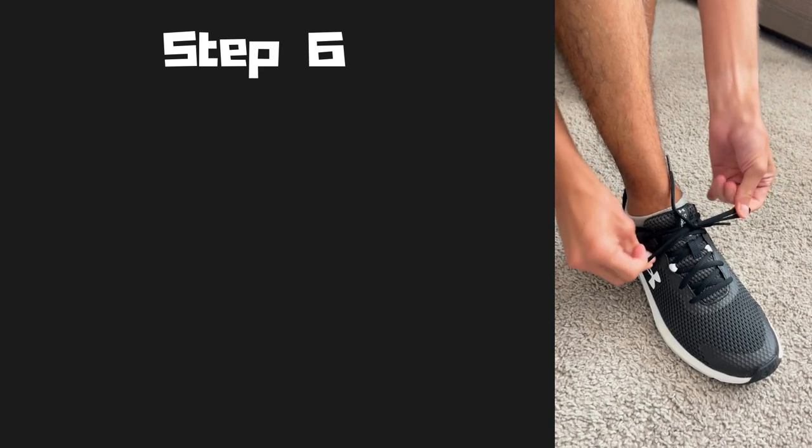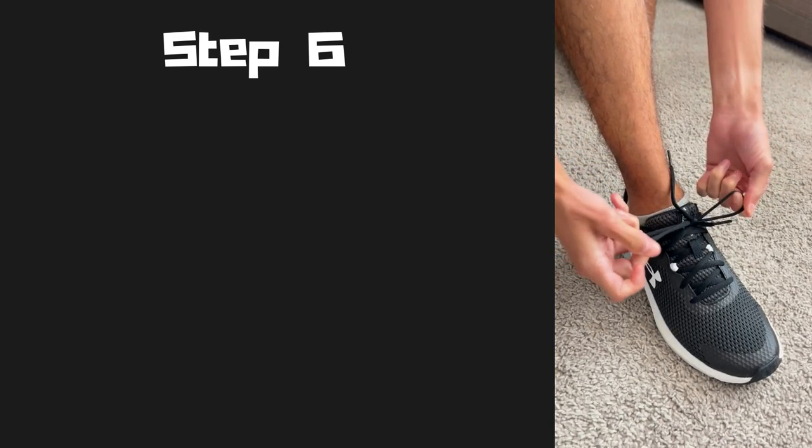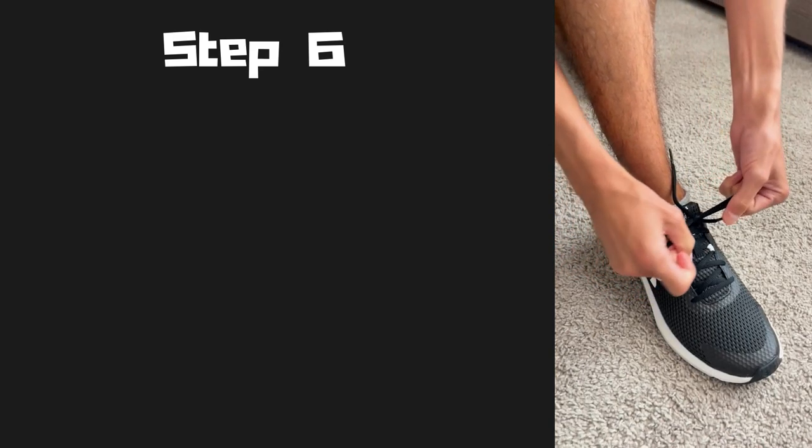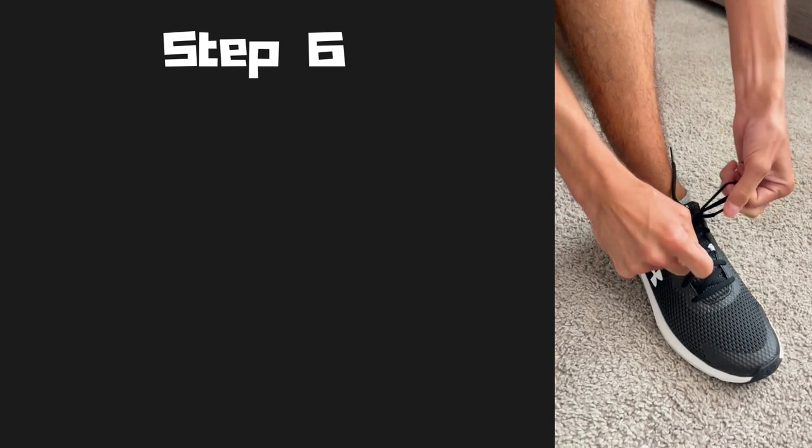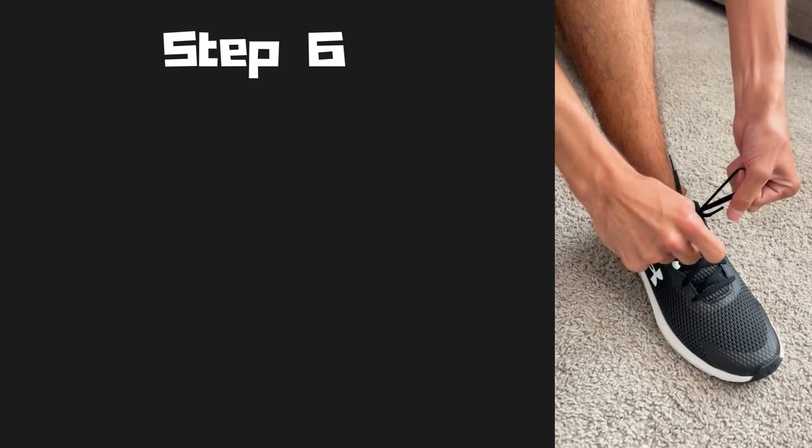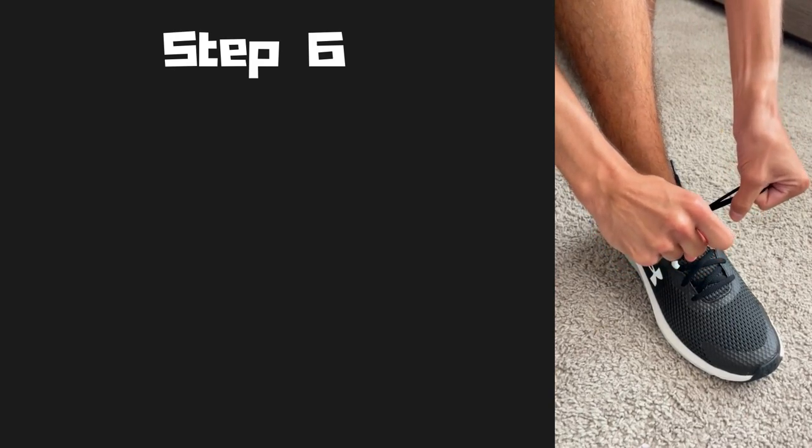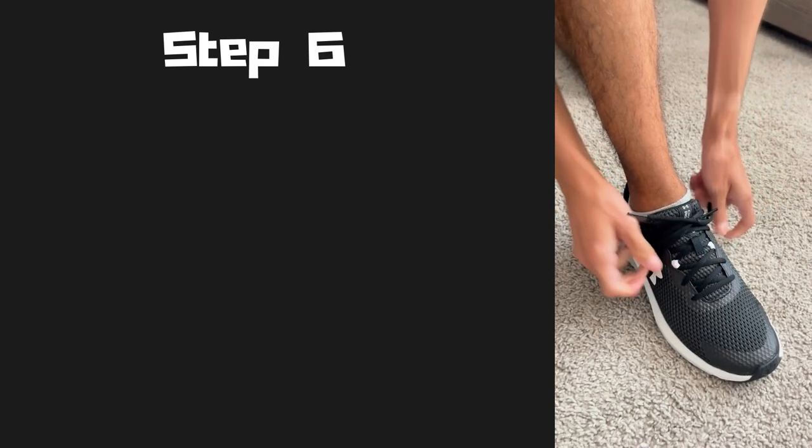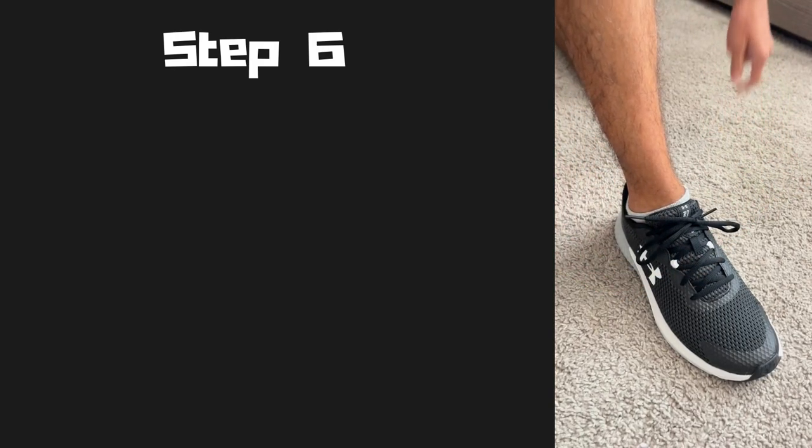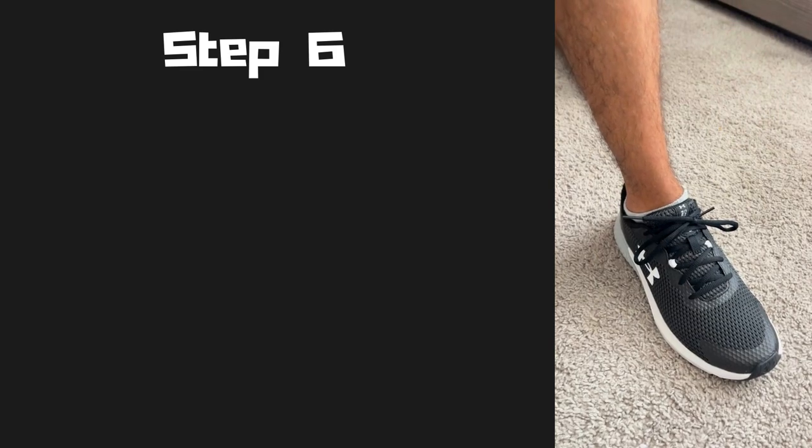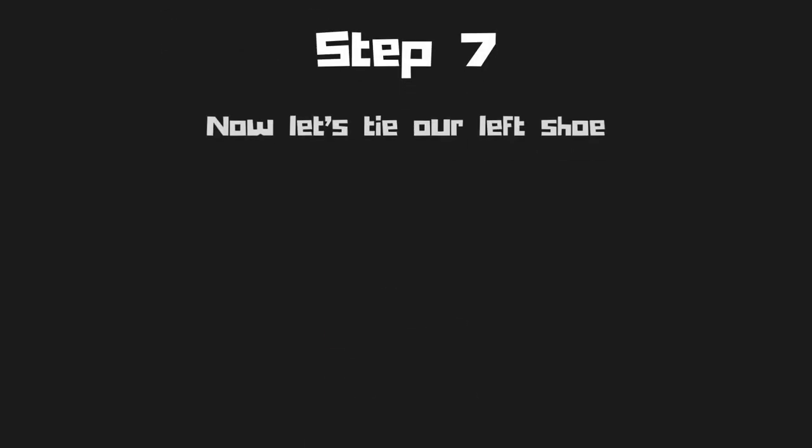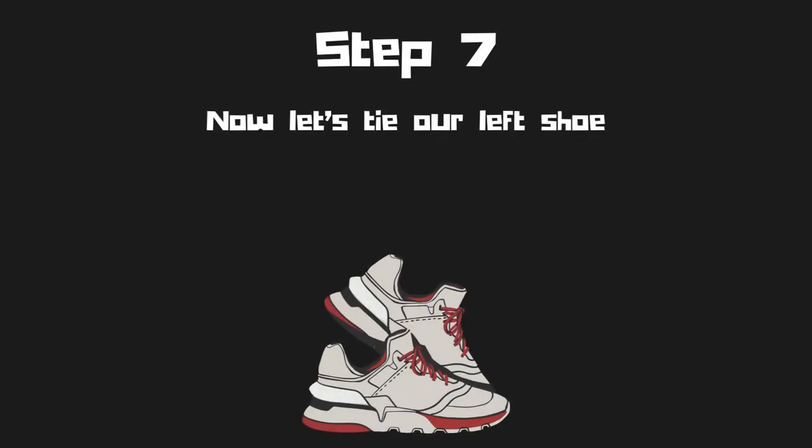And while you're doing this, you're going to grab both loops and you're going to pull them until it is tight. And now that you have done this, you have successfully tied your right shoe.